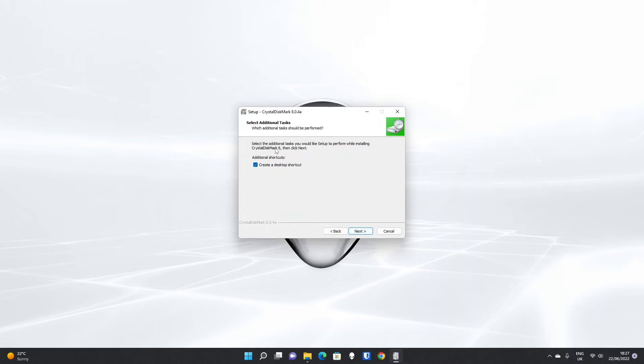And if you click next once more, it'll ask you whether you want to create a desktop shortcut. That's down to personal preference. If you uncheck it, it won't create it. If you leave it checked, it will. It's checked by default.